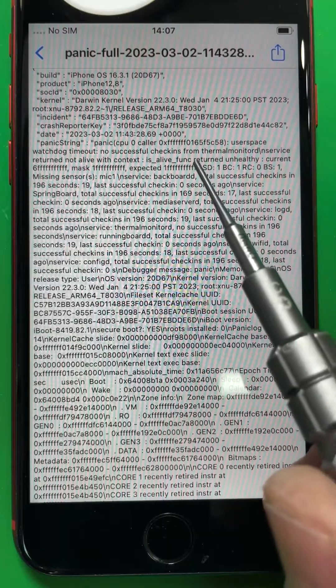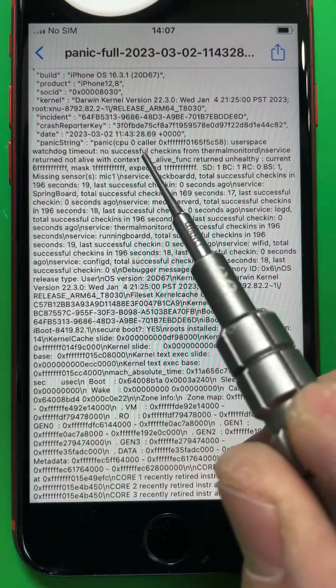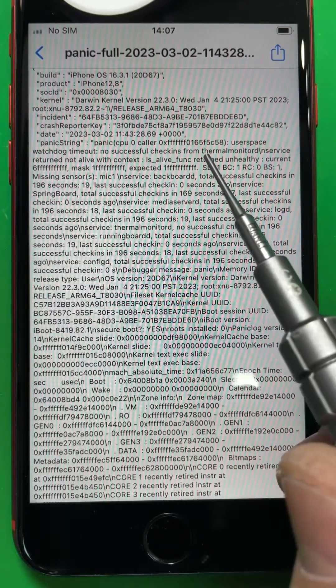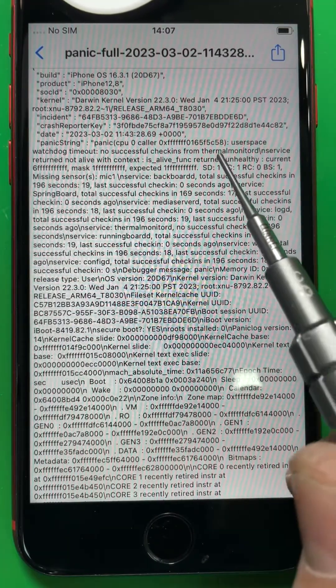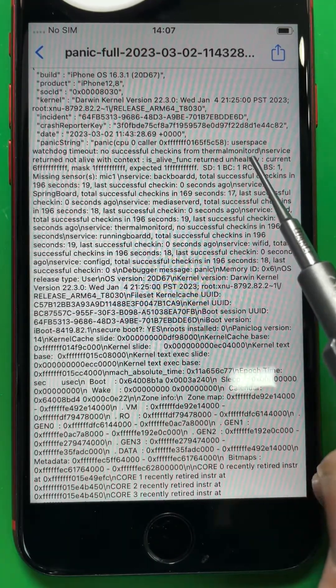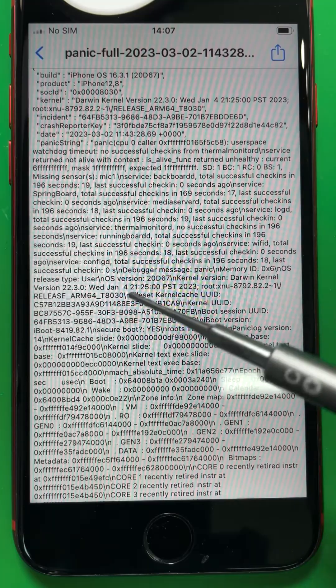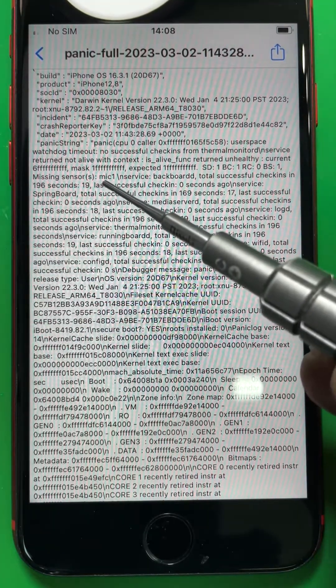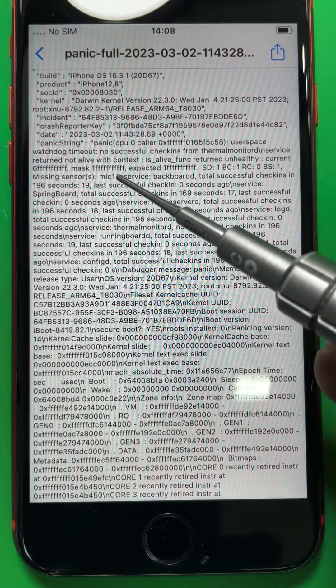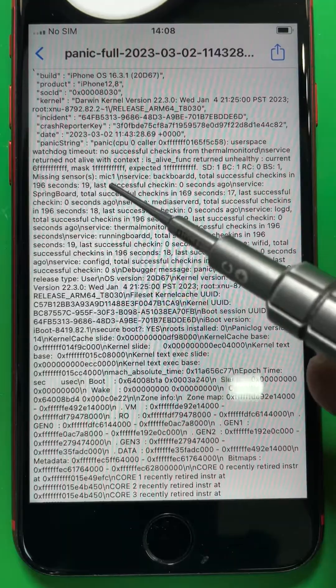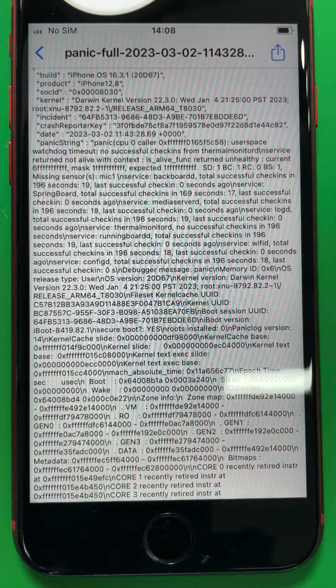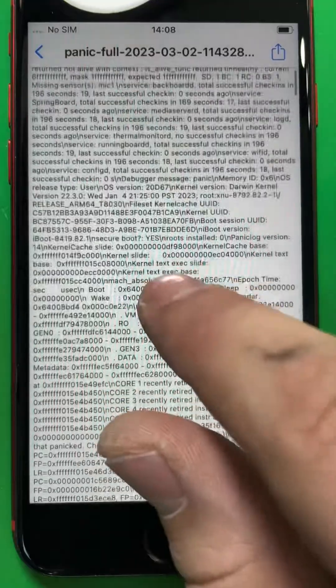Over here is the issue for it. You can see that the report says thermo monitoring D, and then mic one, microphone one, is the charging port microphone. Replace the charging port and your phone should be fine if there are no other issues.